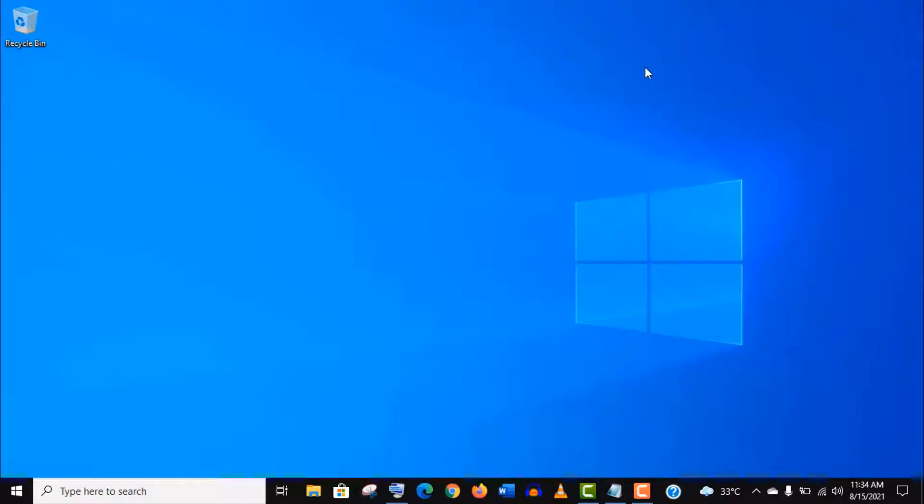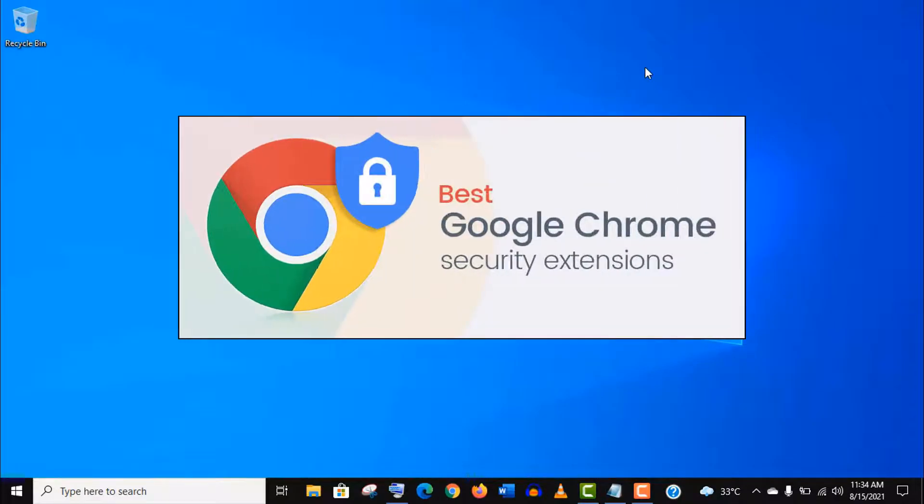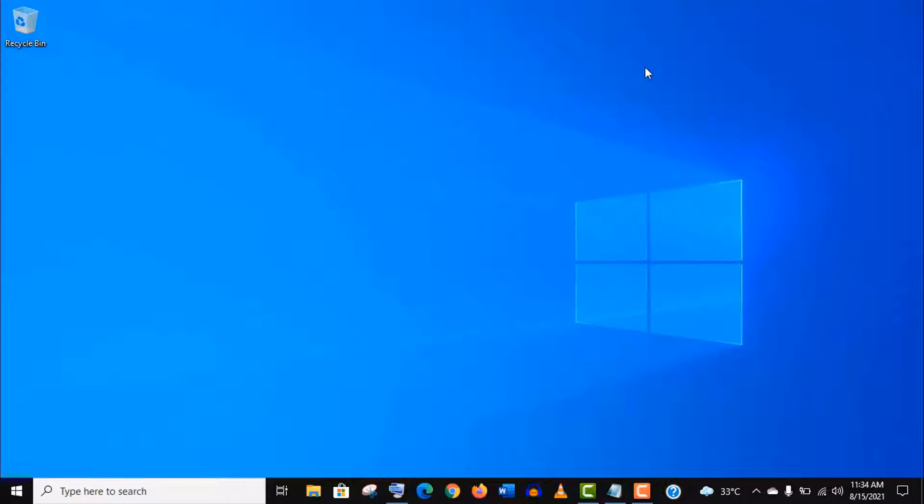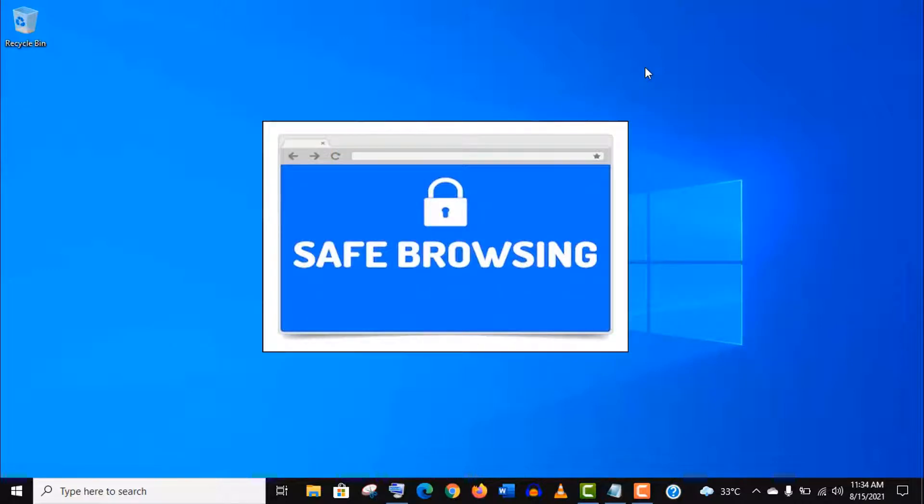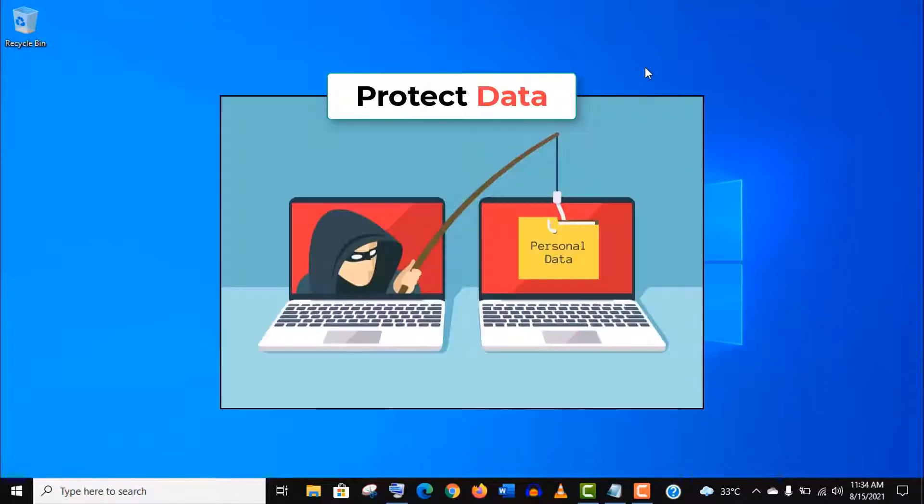Hey what's up guys, in this video I am going to show you the top 5 most useful Chrome extensions for your security and privacy. These extensions will give you a secure browsing experience and protect your personal data.